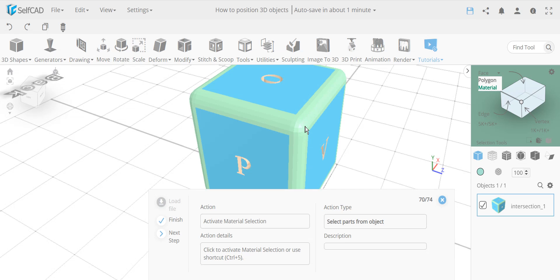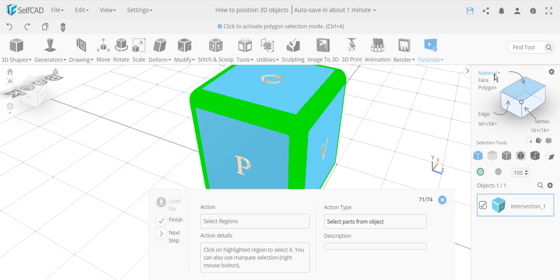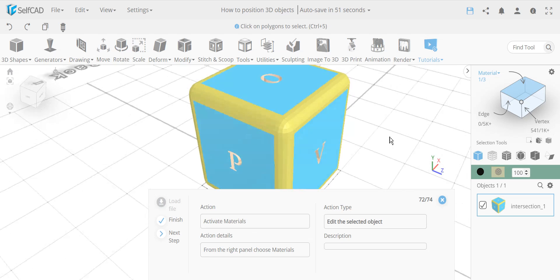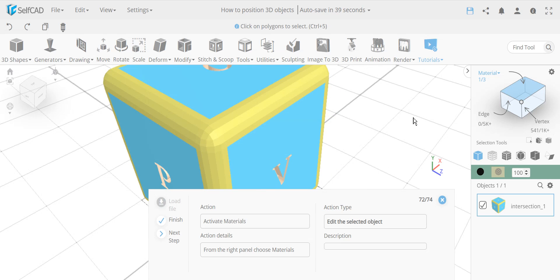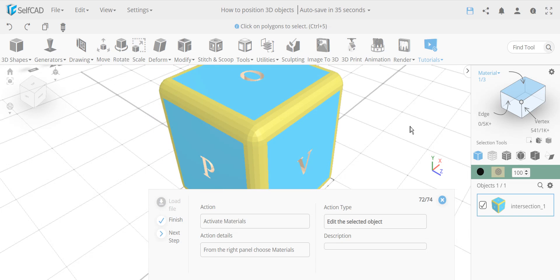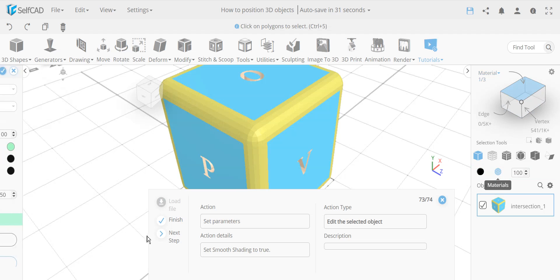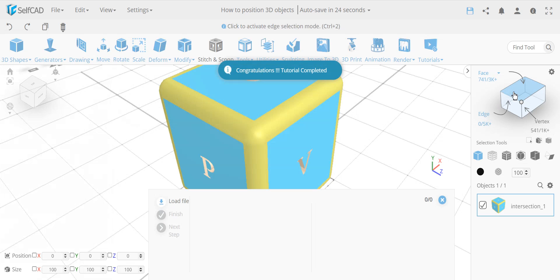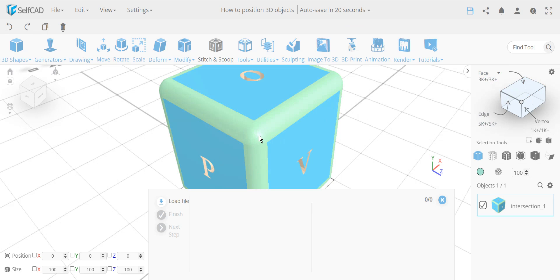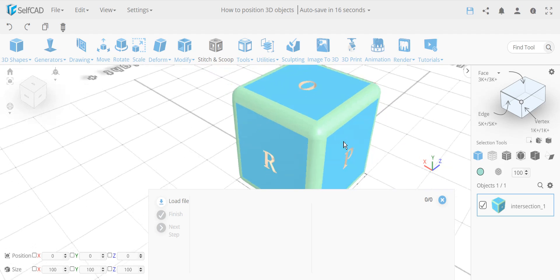The color is maintained on the final object, making the text region distinguishable by material. Using the material selection dropdown, we select 'Material 1' to highlight and select just the text faces. With those faces selected, we go to the materials section and apply a smooth shader, which removes the faceted look and makes the surface beautifully smooth and shiny.